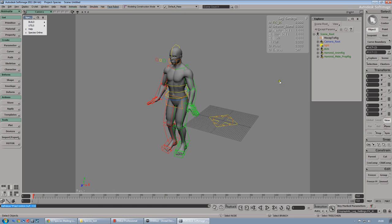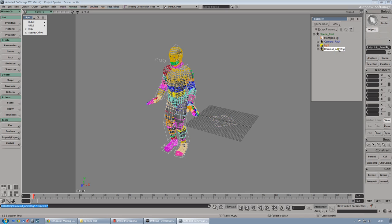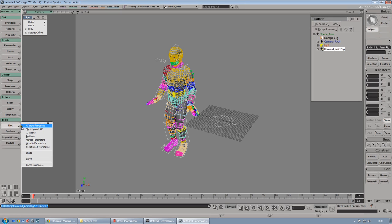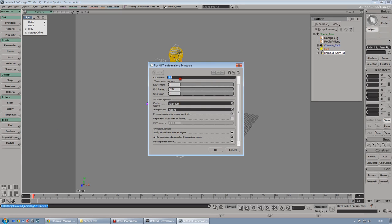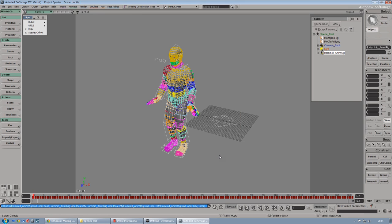Once the animation is applied, we can delete the Prop Rig and the BVH file. Now, middle click on the Anim Rig and choose Plot All Transformation. Let's call it backflip. You can select 'delete plot with action' - I usually untick that. So the animation has been plotted.